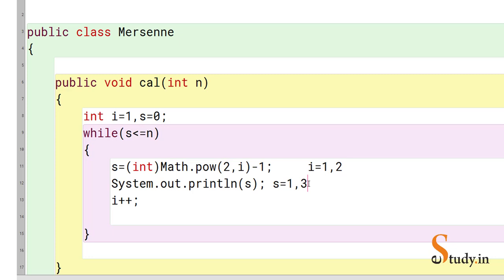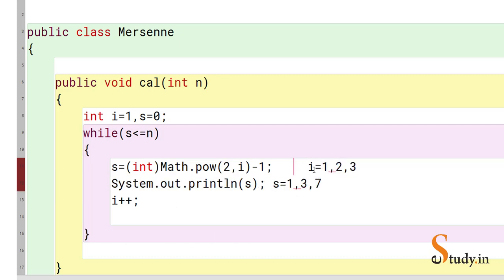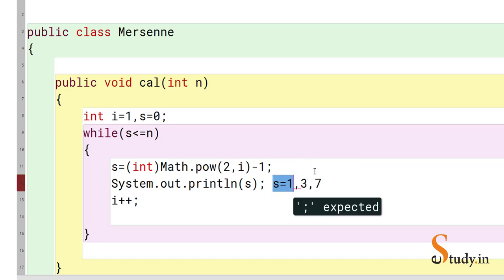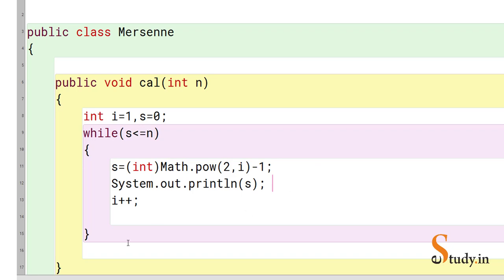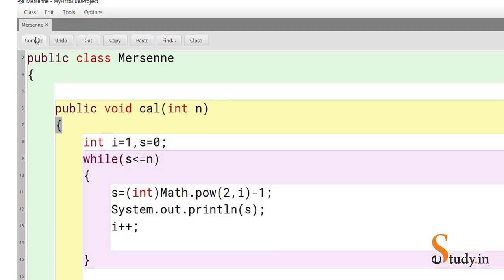Now i becomes 3. s = 2^3 - 1 = 8 - 1 = 7, so 7 gets printed. The sequence continues this way. Now let's remove the extra code that would cause errors, and save the file.